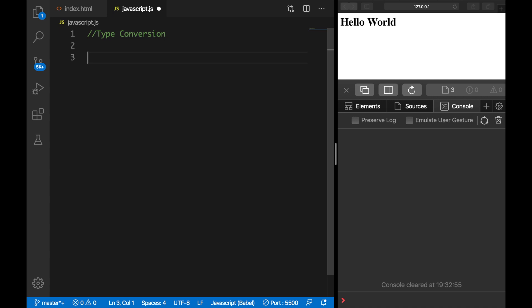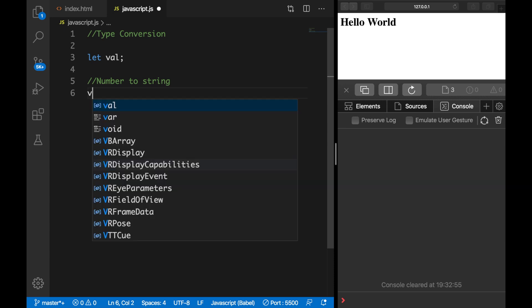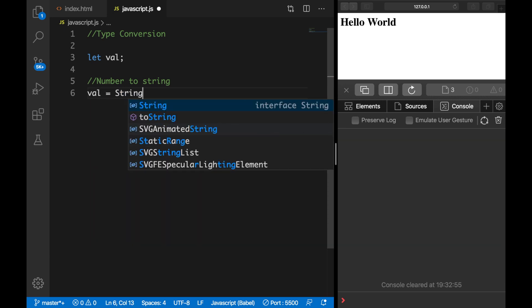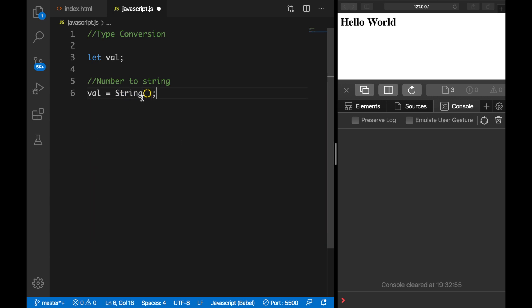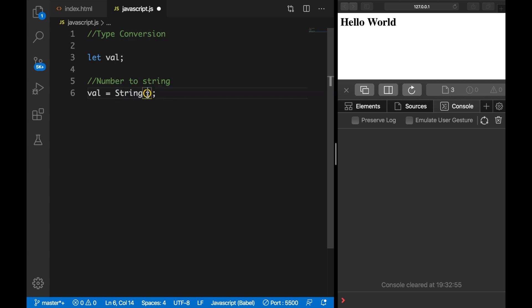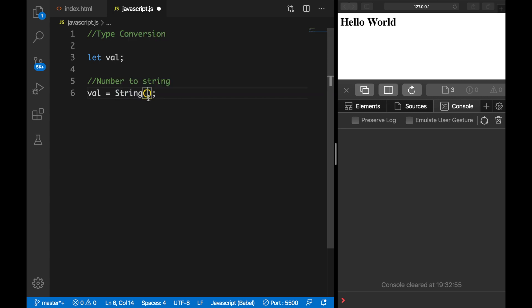What I want to do first is start off with a variable, so let's say let val. The first conversion I want to do is a number to a string. On the line below, let's say we want to do number to string and let's set val equal to a function called String() — every function always has opening and closing parentheses — and inside the parentheses we want to add a number to convert to a string, so let's say 2.